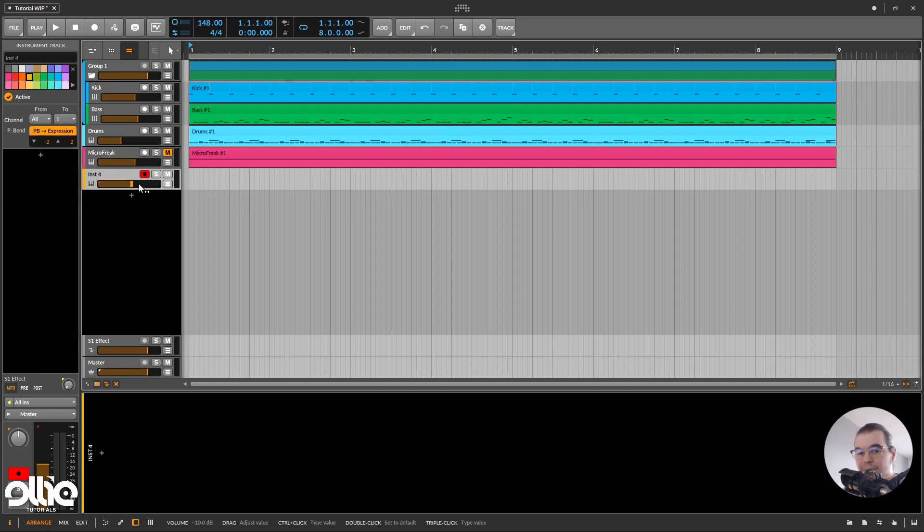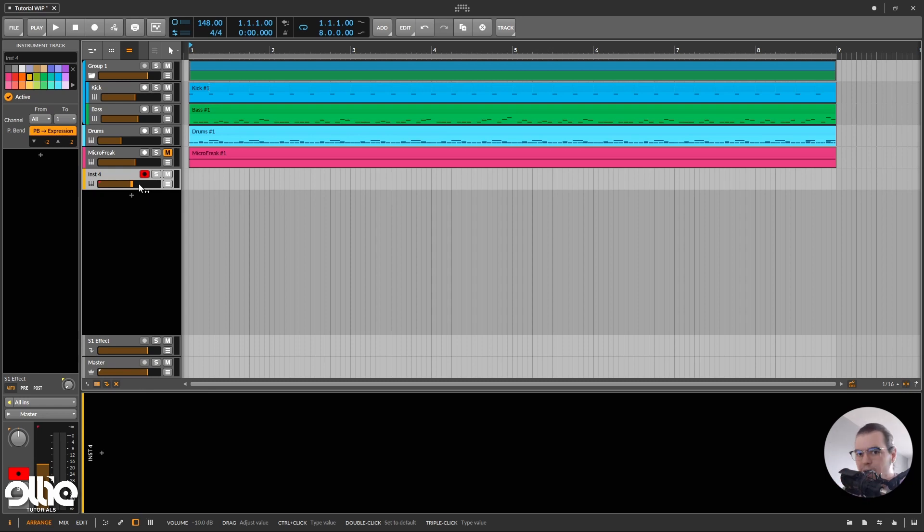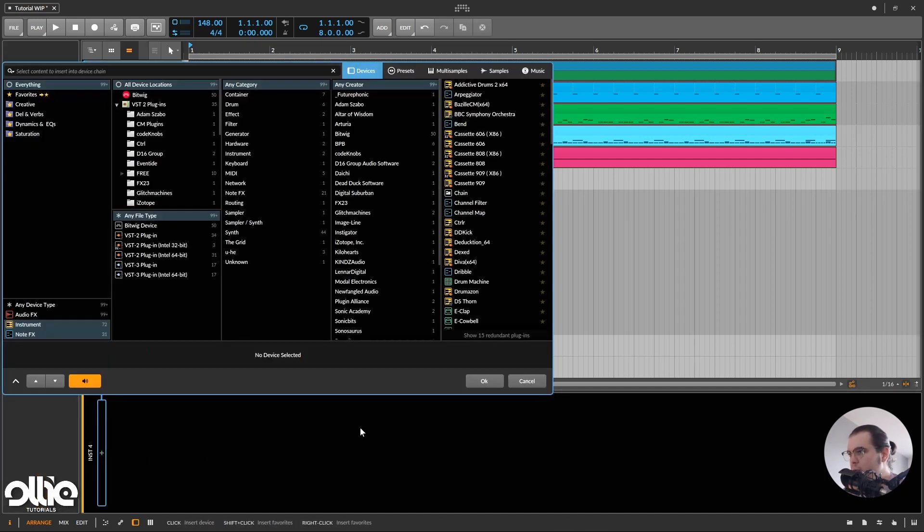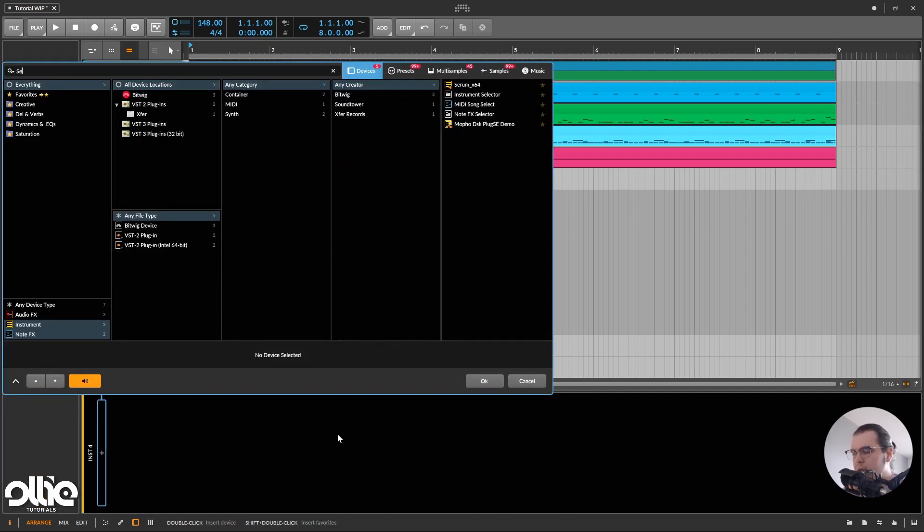And no, I'm not at all sponsored by Bitwig, or paid, or whatever by Bitwig. I paid this software with my own money, and I'm in love with it right now. So anyways, we have an instrument track in here, let's load Serum.